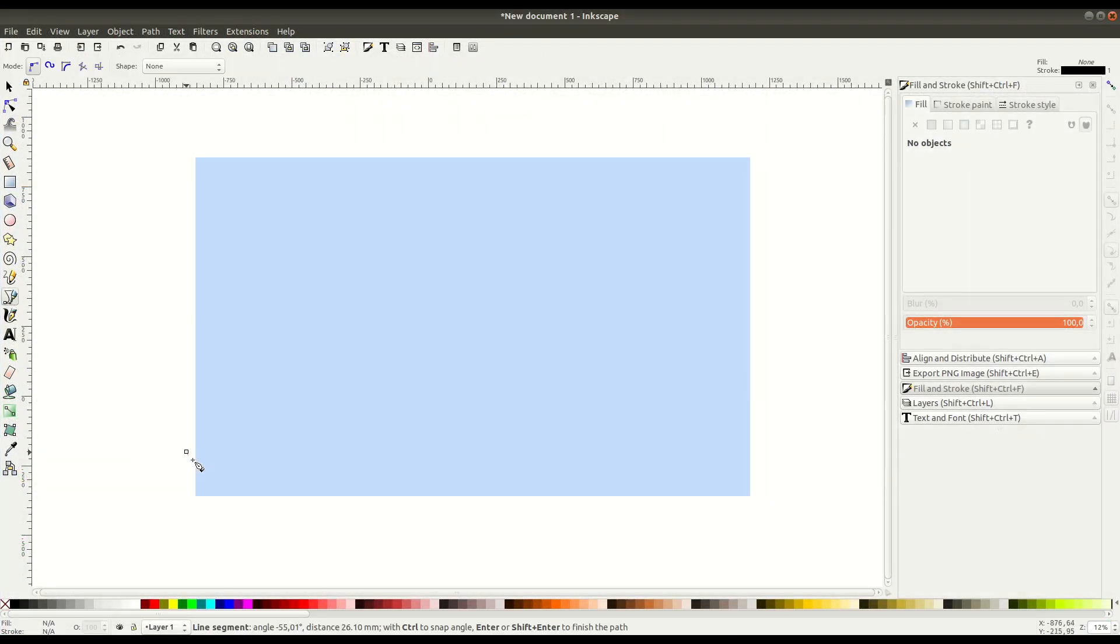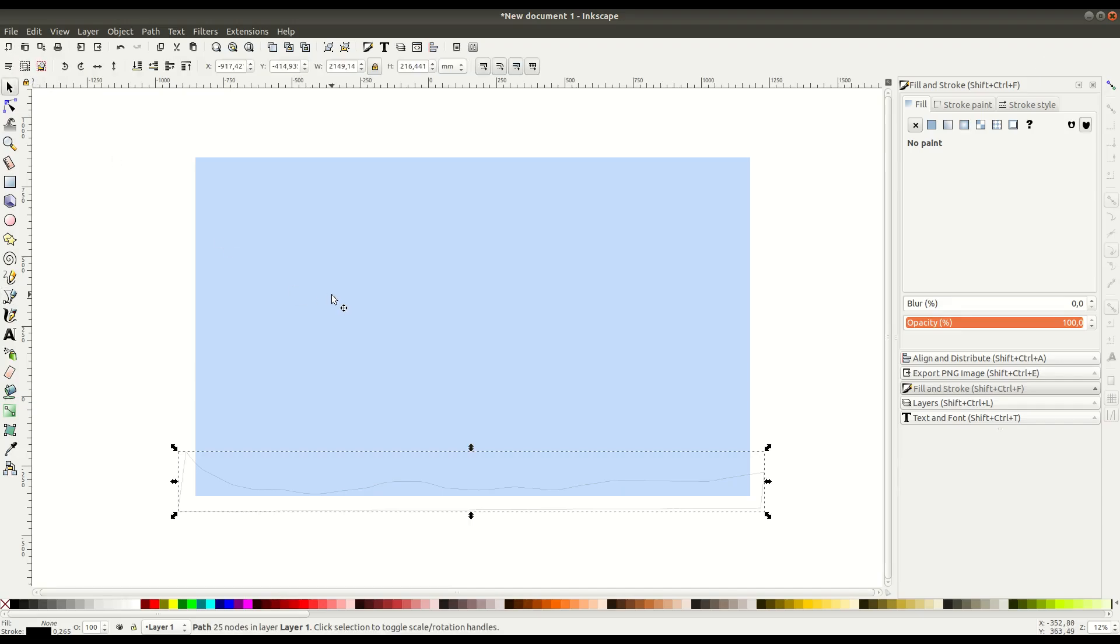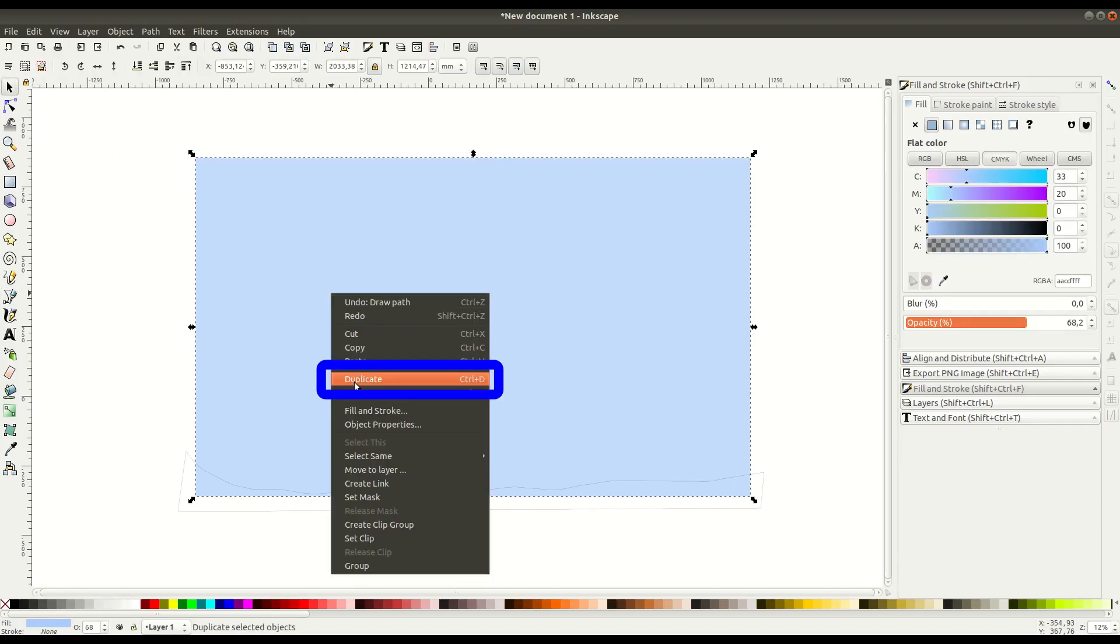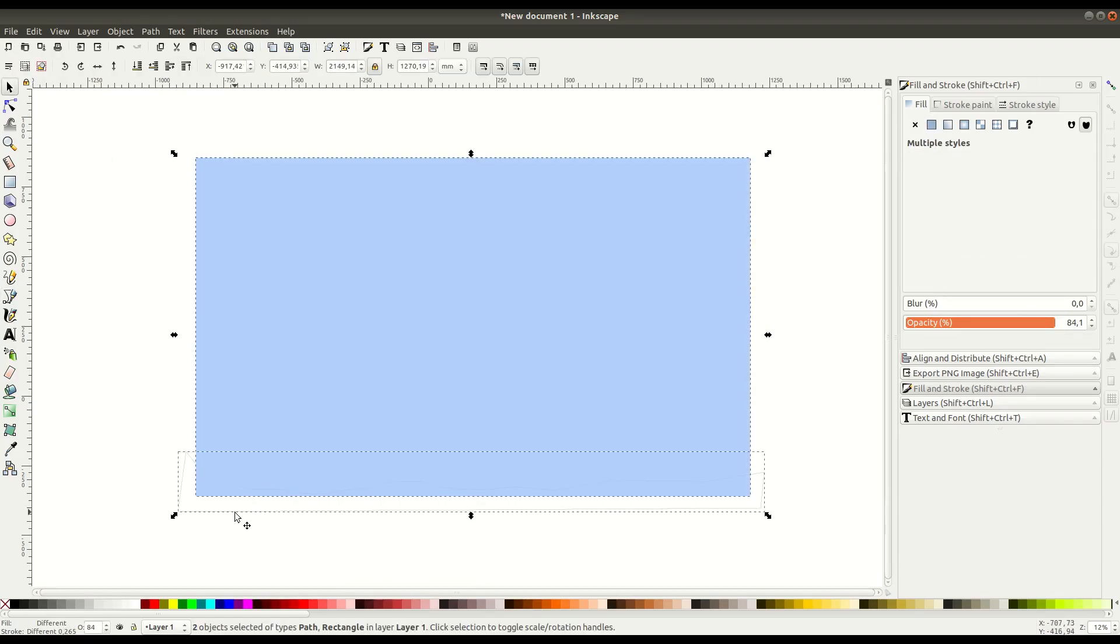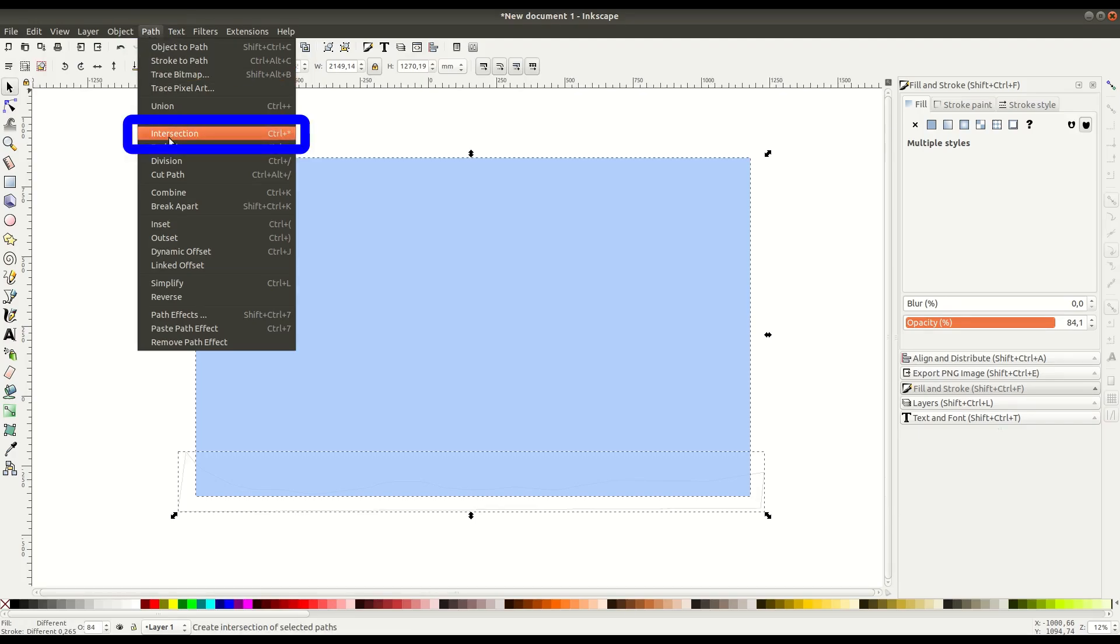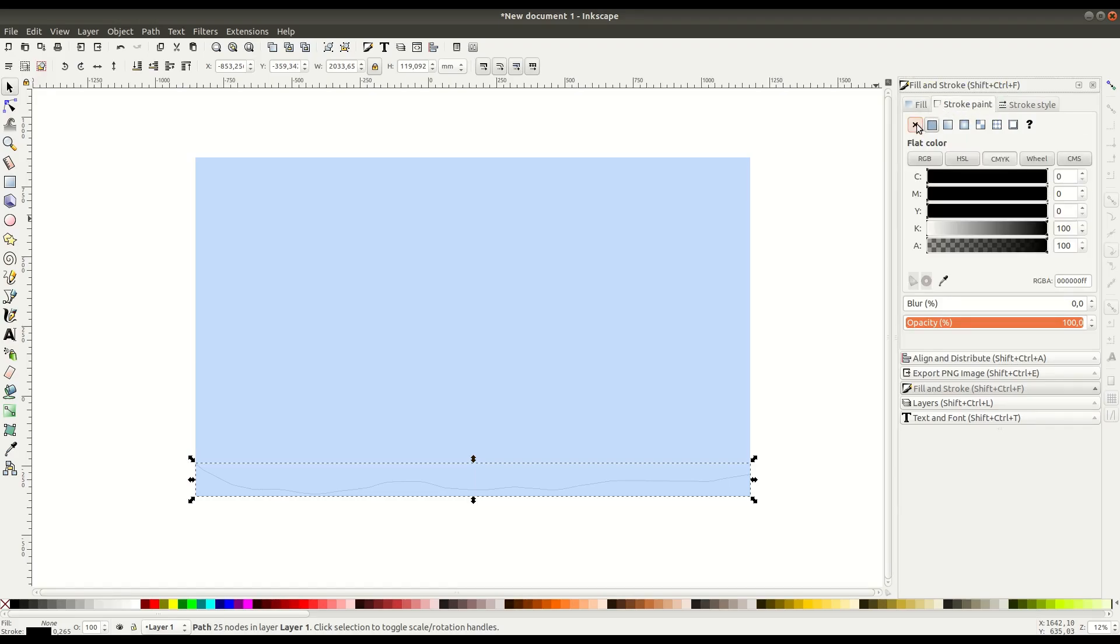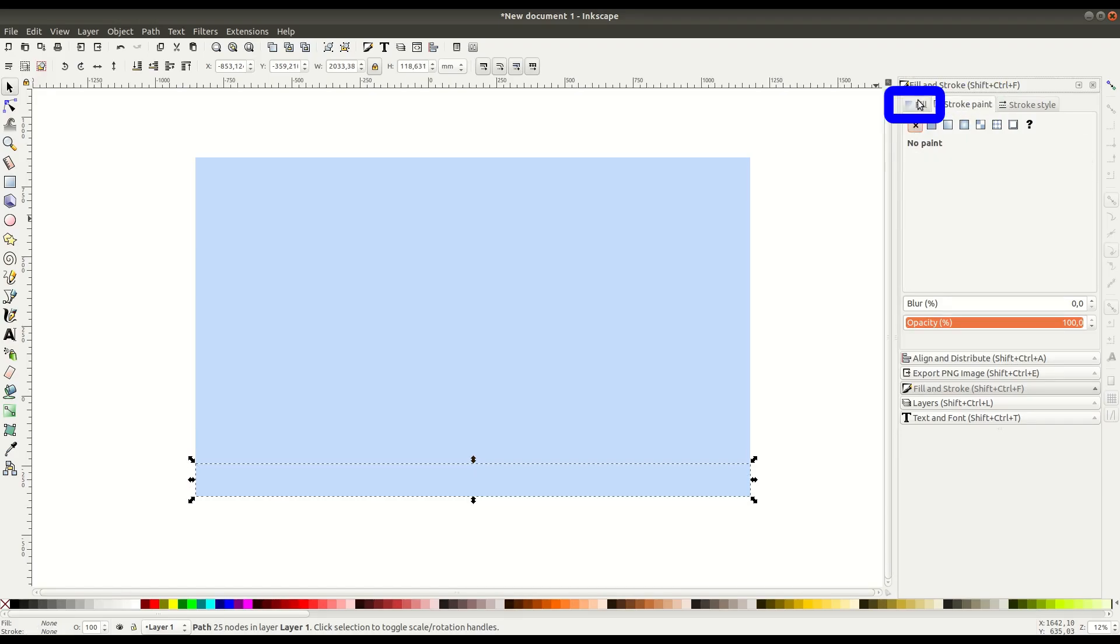The first thing we're going to do is start with this Bezier curve tool. We just left click to create nodes. This is a sped up portion of the video. Then we select this and also this rectangle behind, right click and go duplicate, and then go to path intersection. This lets us create an object just here at the bottom. It clips the parts that are outside of the border.